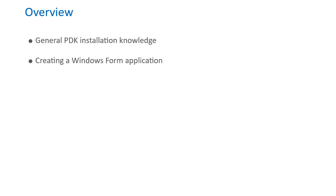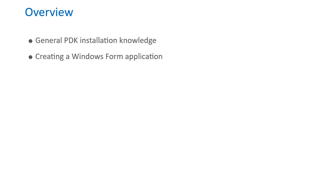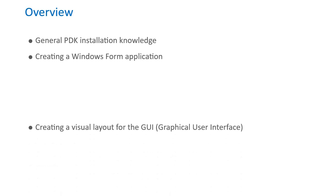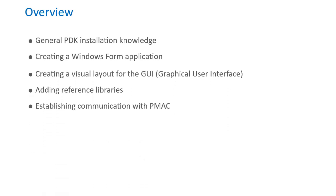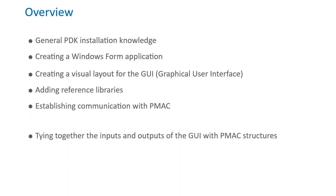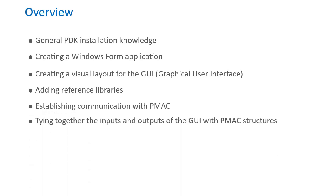In the ensuing sections we will use Visual Studio 2017 as a platform for creating a sample GUI, although newer versions should also work. Visual Studio can be downloaded from the Microsoft website. This video will involve general PDK installation knowledge, creating a Windows Form application, creating a visual layout for the GUI, adding reference libraries, establishing communication with PMAC, tying together the inputs and outputs of our GUI with PMAC structures, and creating an executable for the finished product.